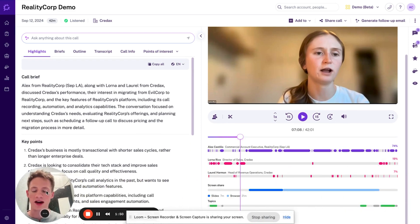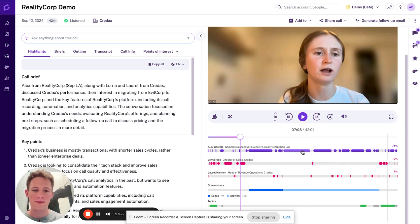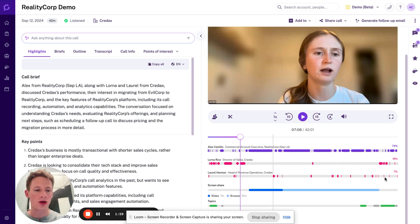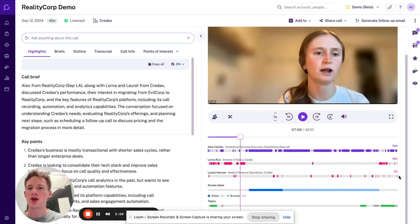What stands out to me down here, just visualizing this is, I spoke a lot. If I'm Alex Castillo, I spoke 74% of this call. I monologue to different points as well. I see Laurel really didn't get involved that much, only about 7%. She was the head of revenue operations. I should have worked to get her more involved.